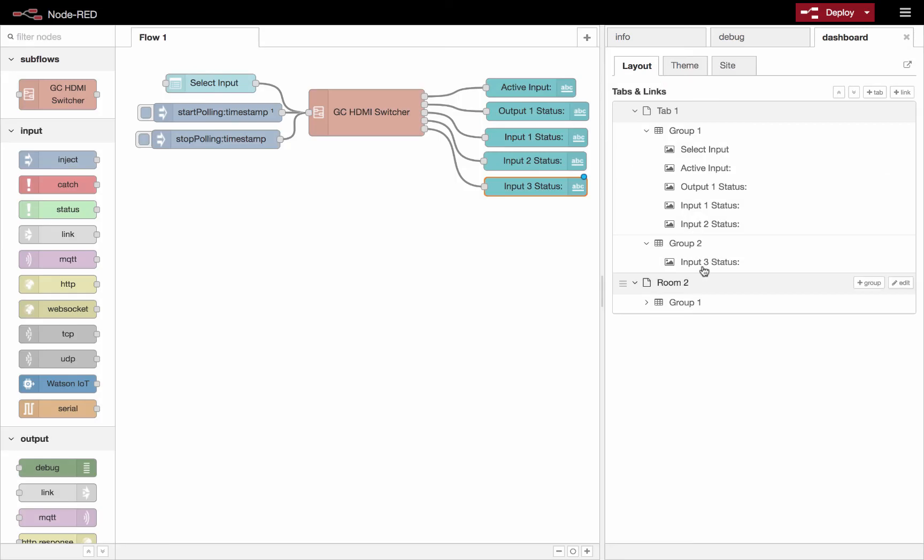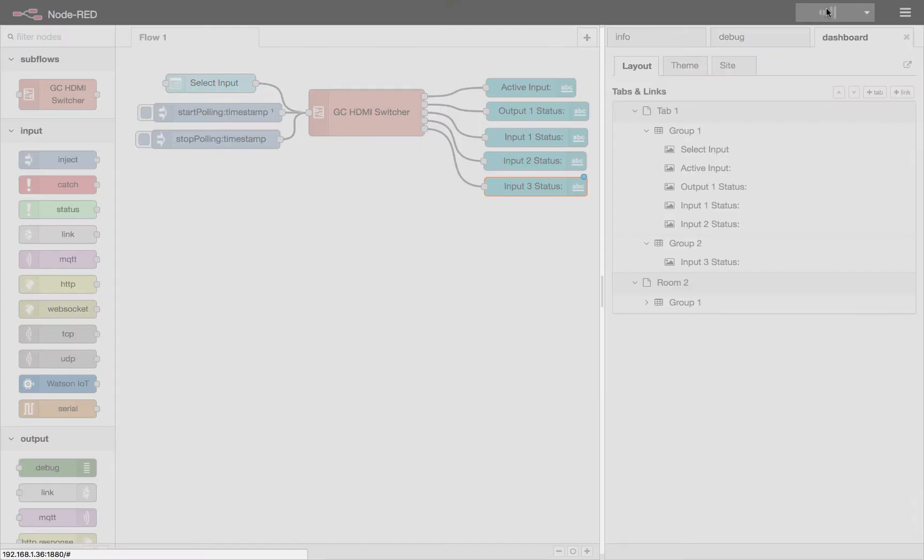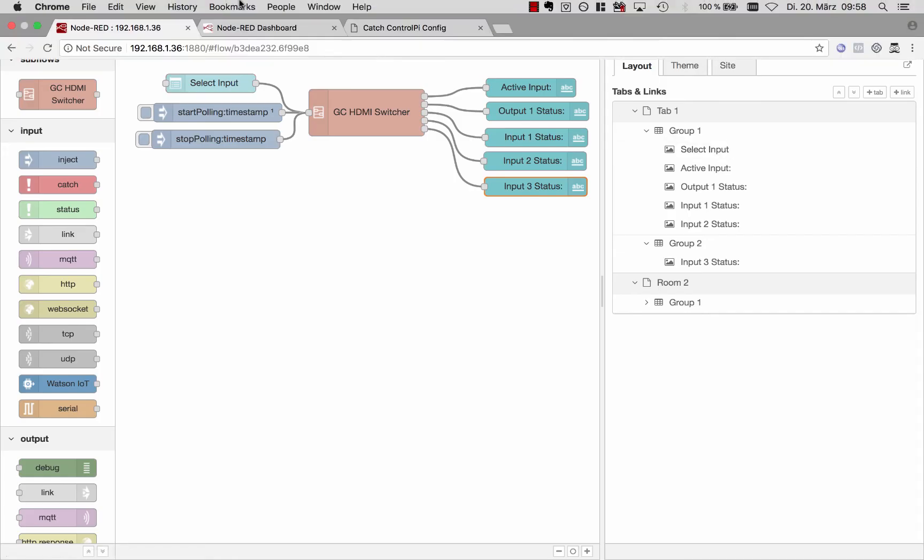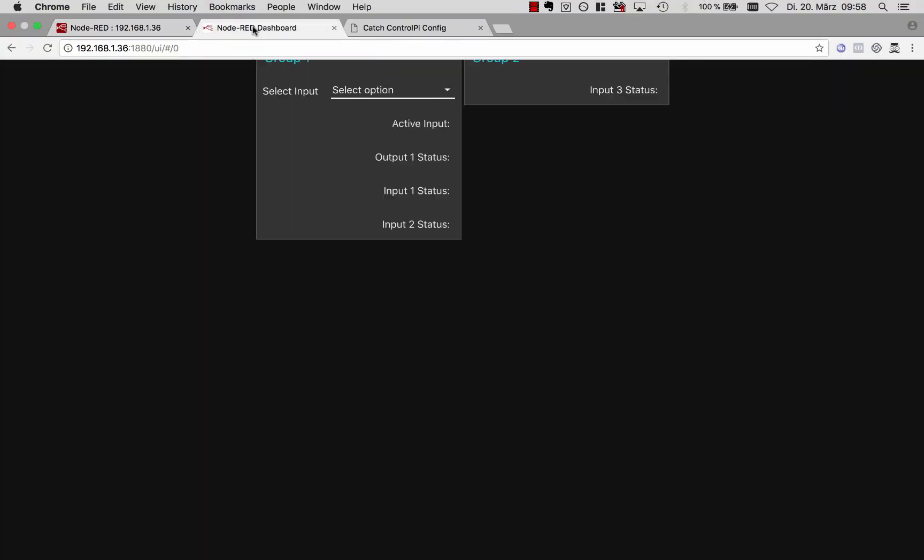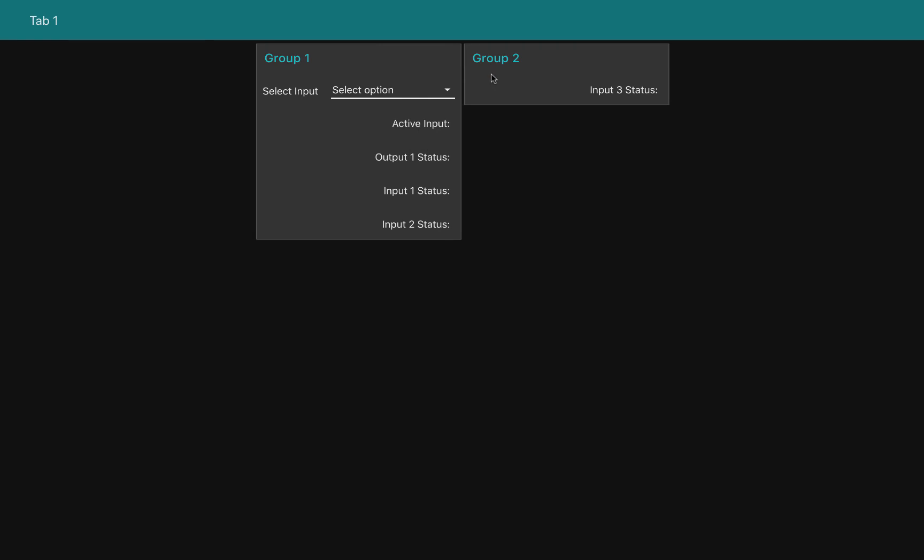So let's add it to tab one group two. And we'll say done. And you'll see that it pops up right over here, we'll hit deploy. And then we'll see that we have two tabs in this first group here.